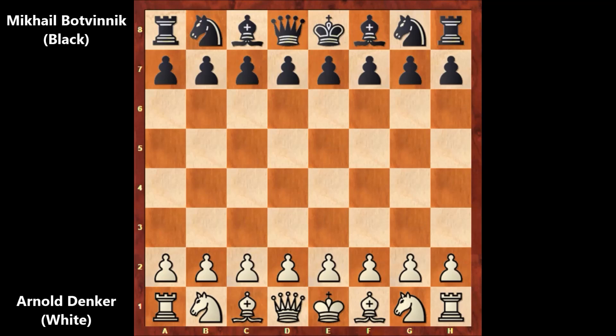Before starting, this game was part of a radio match between the USSR and the United States, which was broadcast in 1945.